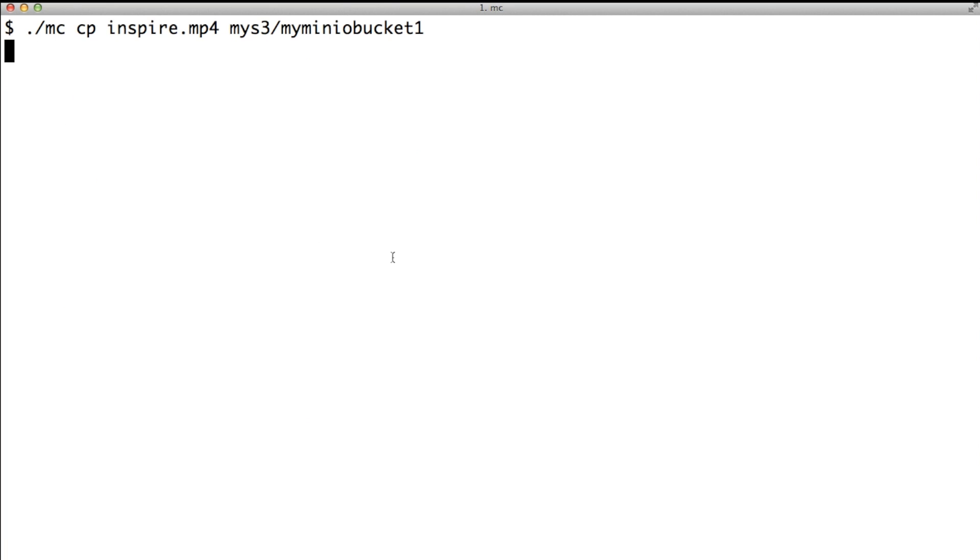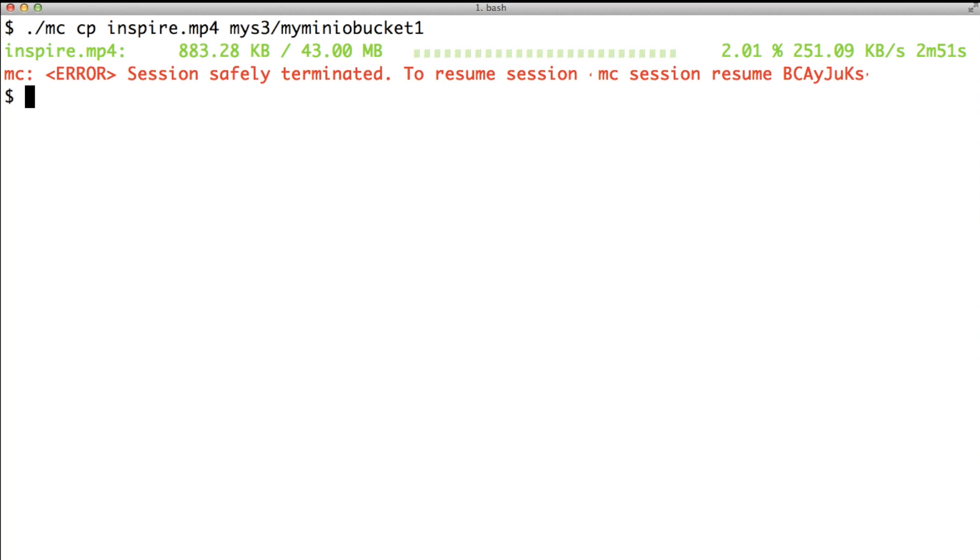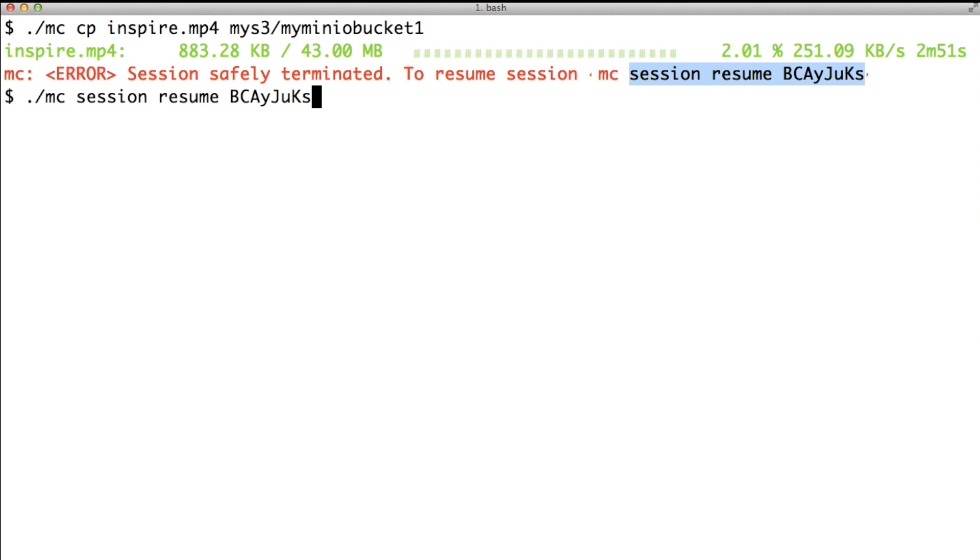Let's upload an object of bigger size. Oops, seems like some network error. Not to worry, Minio will resume the upload where it left. All you have to do is execute the resume session command with its ID.